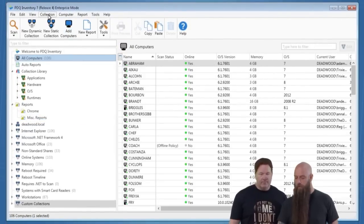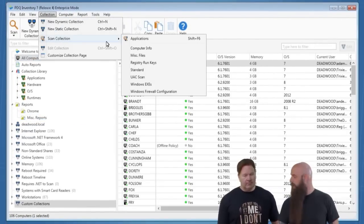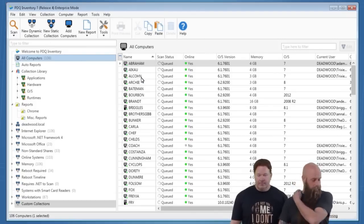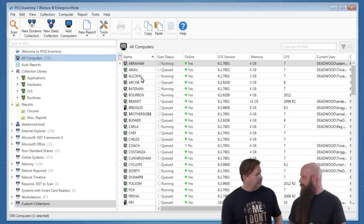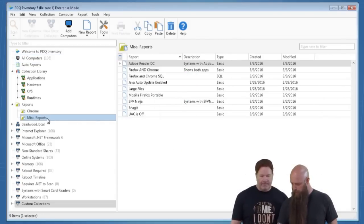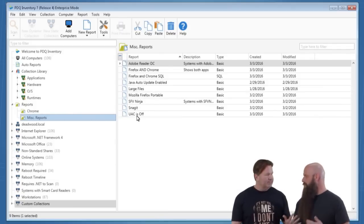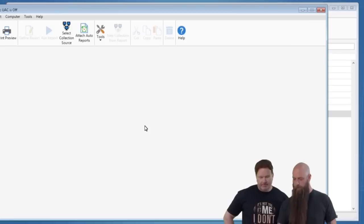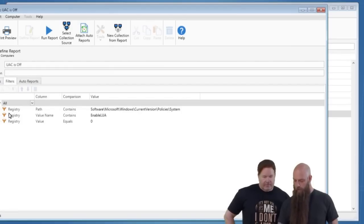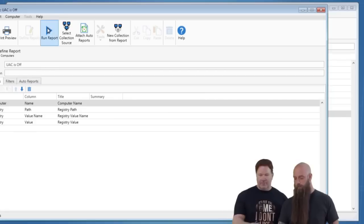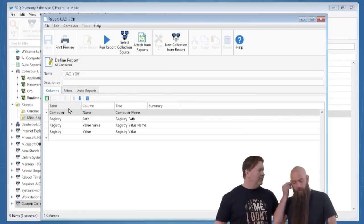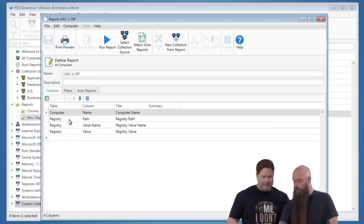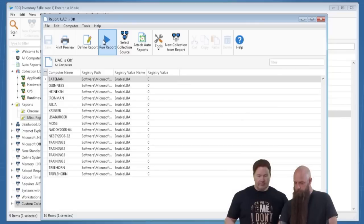We'll go to All Computers, scan collection, and choose UAC Scan. While that's scanning, let's open the report. We have a 'UAC is off' report in Miscellaneous Reports. In the columns, you're showing the computer name and three columns from the registry table: path, value name, and value. Let's run that — these are the machines that have User Access Control turned off.